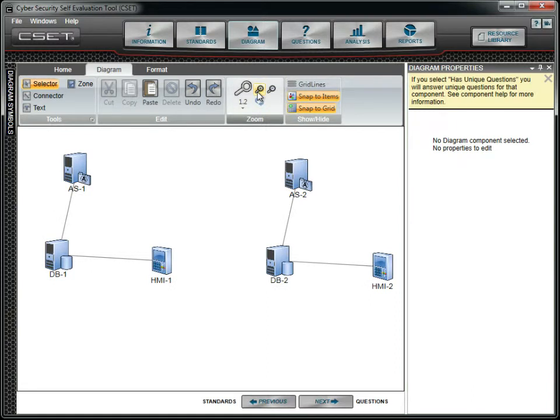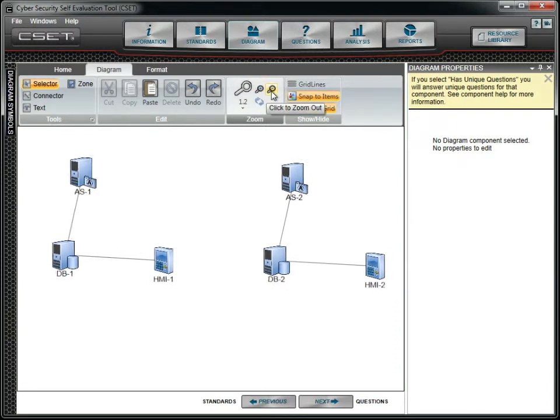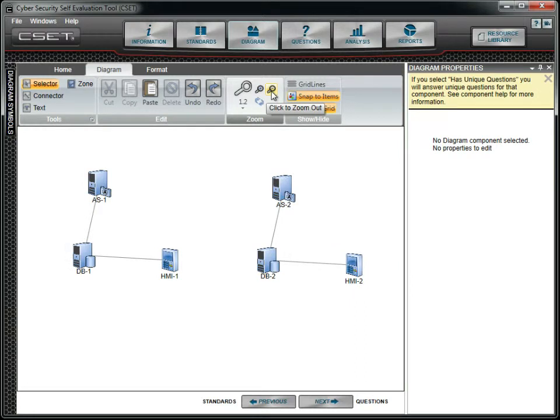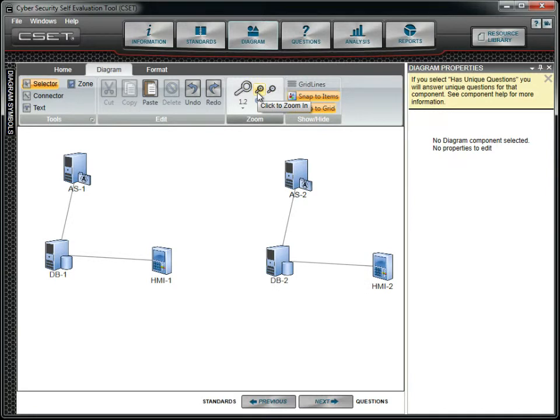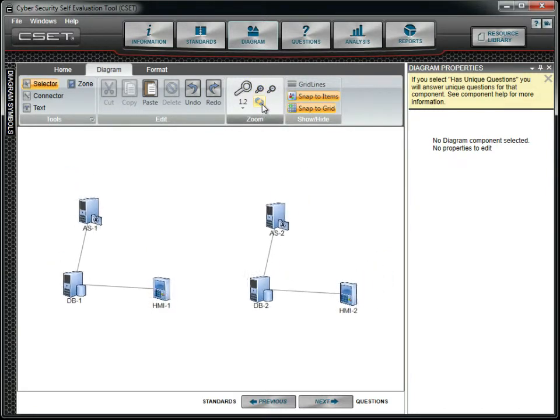After setting the factor, you can zoom in and out by clicking the magnifying glass with the plus or minus symbols. You can see the results as you click the buttons. You can always return to the original position by clicking on the Reset button.